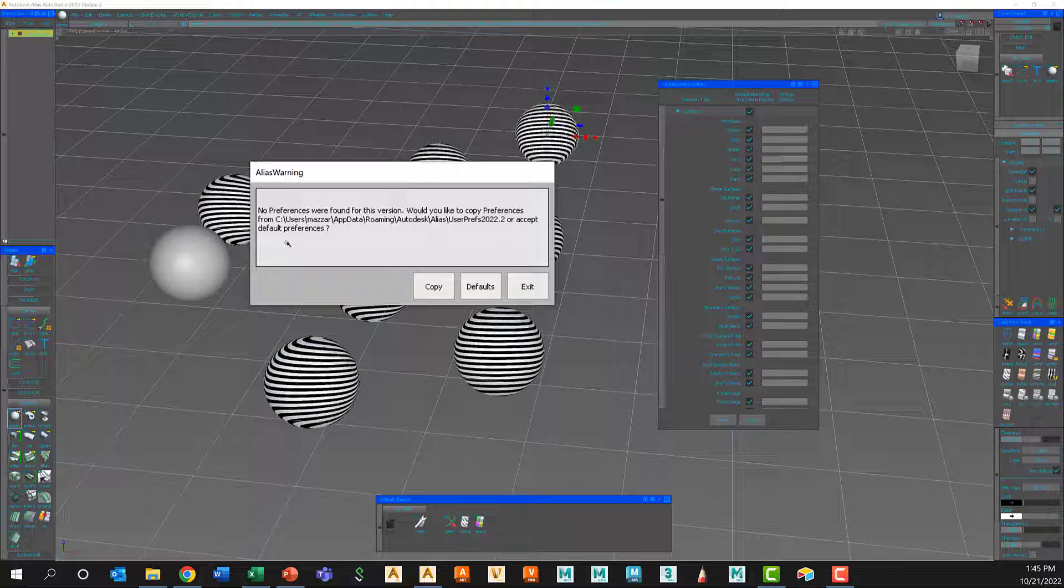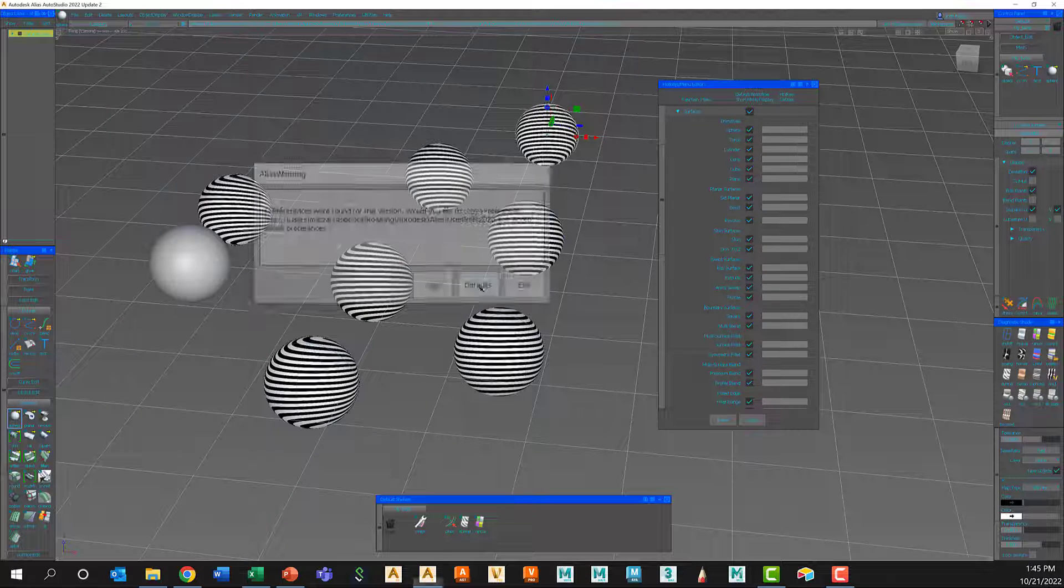But this is the warning that I was telling you about. Alias is going to give you the opportunity to create defaults or copy over your old. I always recommend create defaults. Let Alias build its preferences for that version.